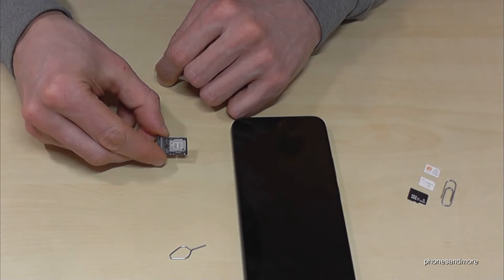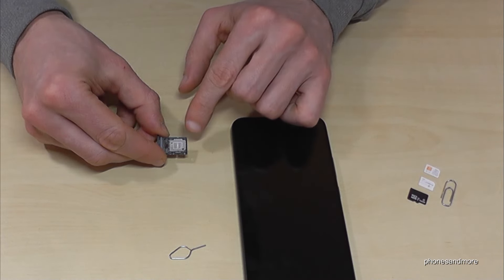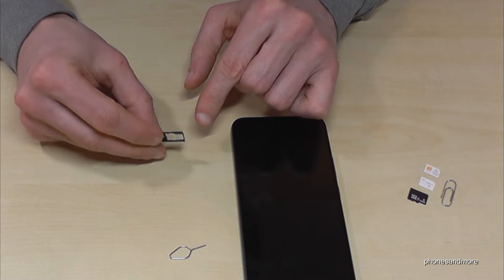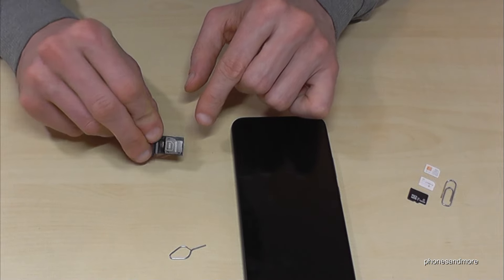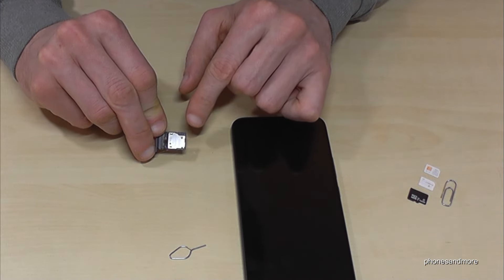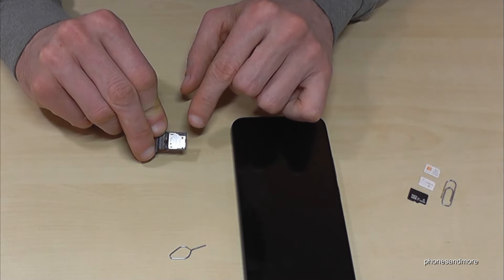Okay, this SIM tray you're able to insert next to the main SIM card on the other side also a second SIM card or a micro SD card to extend the internal storage.